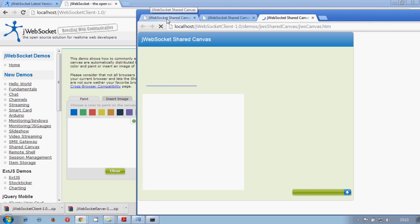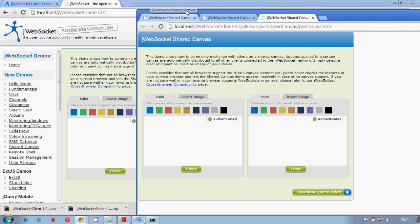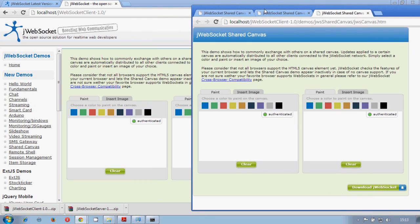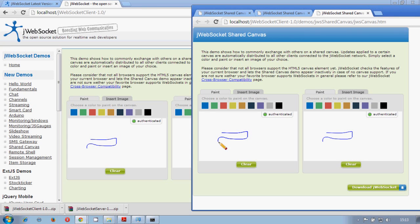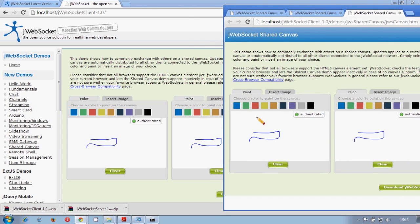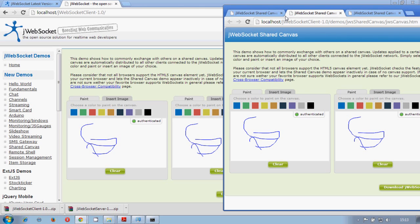And let's assume that we have more shared canvas. We have many of them. In each one of them that we draw something, it will automatically be broadcasted to all the other demos.